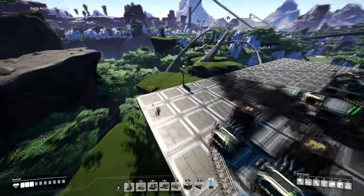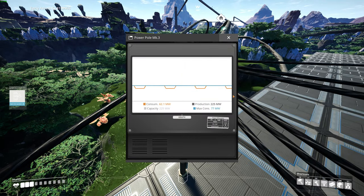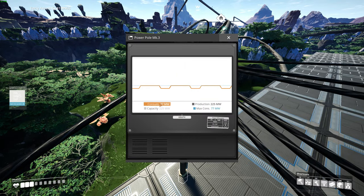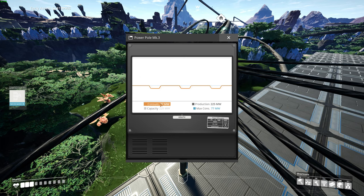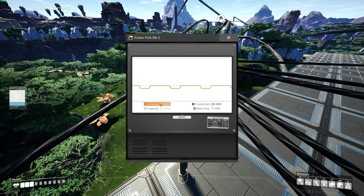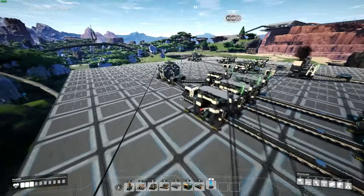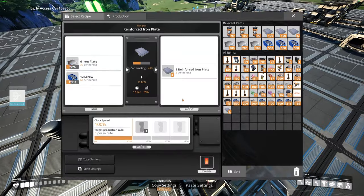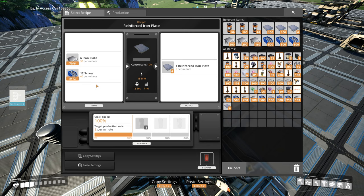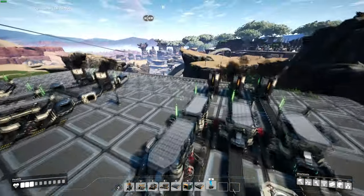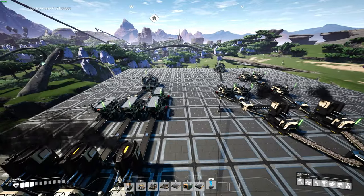Now we'll check out the graphs of these setups, starting with the left one. The blue line and orange line are not hitting each other, which means the machines are not always producing — not every machine is always on. The orange line goes up and down, while the blue line stays stable because it calculates every machine as if always on. The assembler is working now, but once it's done producing the reinforced iron plate it will stop because it doesn't have enough screws, so the orange line is not always stable.